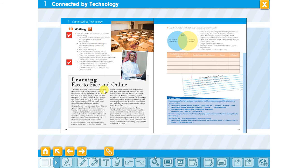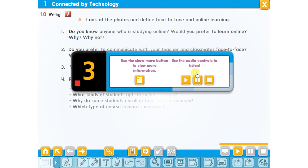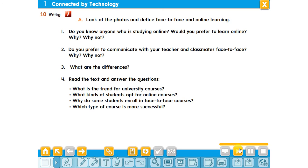Of course we are going to write an essay today. I'm going to play the recording — you can follow along. Learning face to face and online. There have been significant changes in education due to technology. The internet has played a determining role in transforming the face of education as we used to know it.